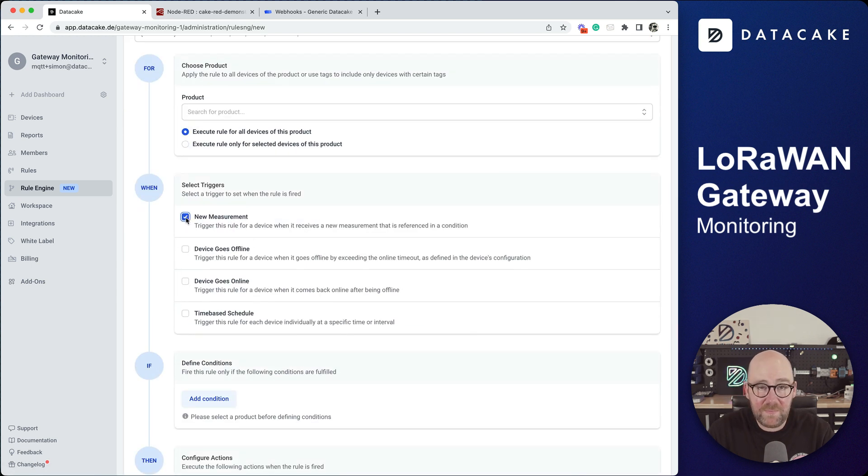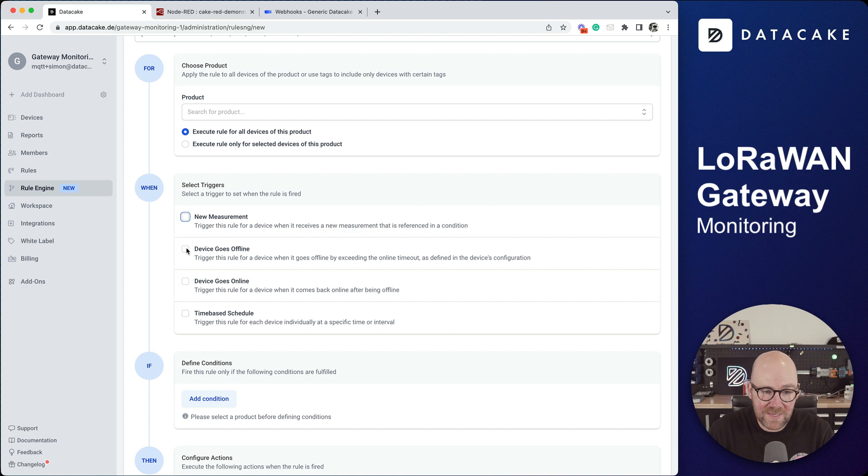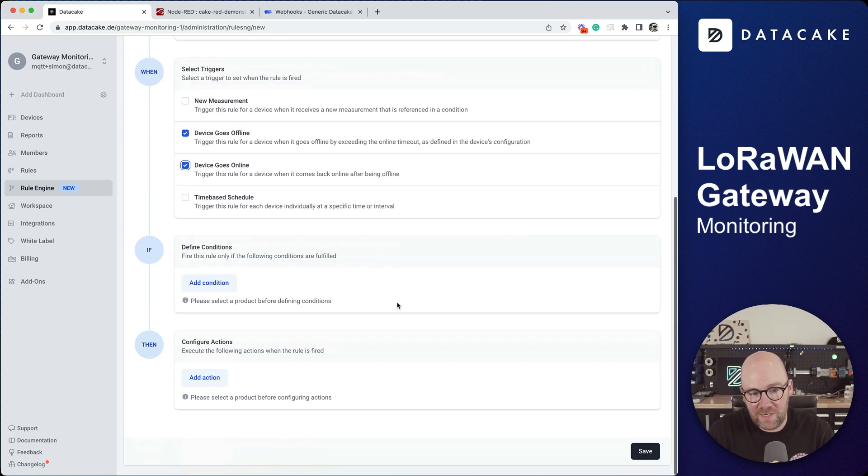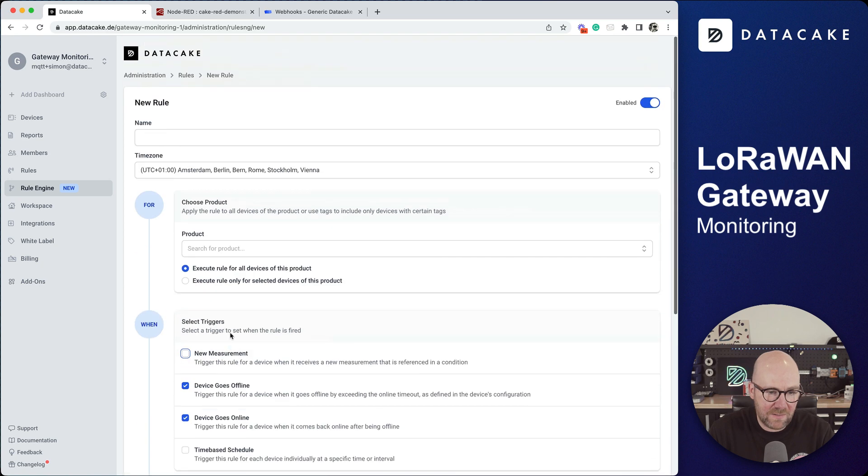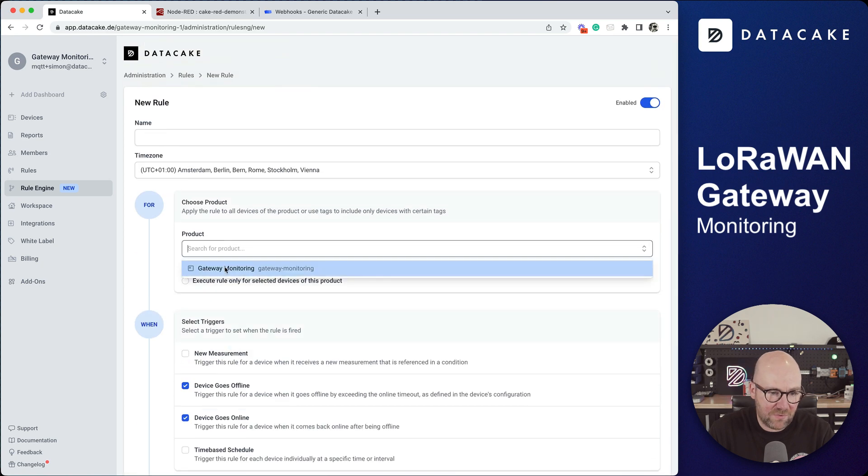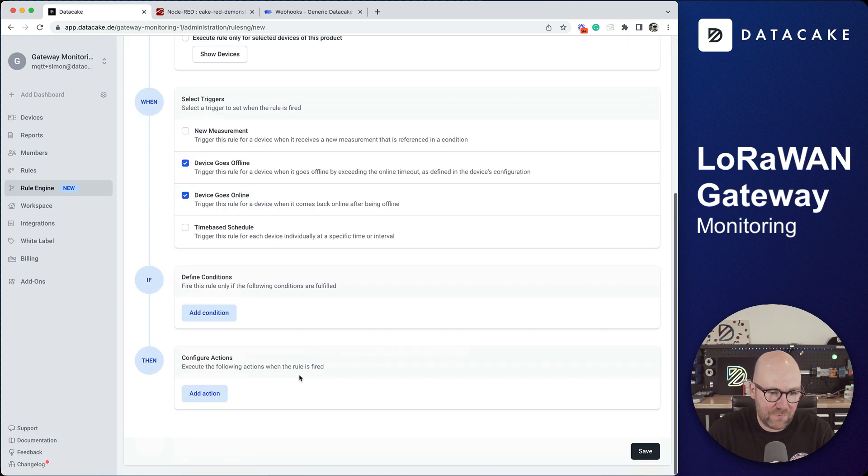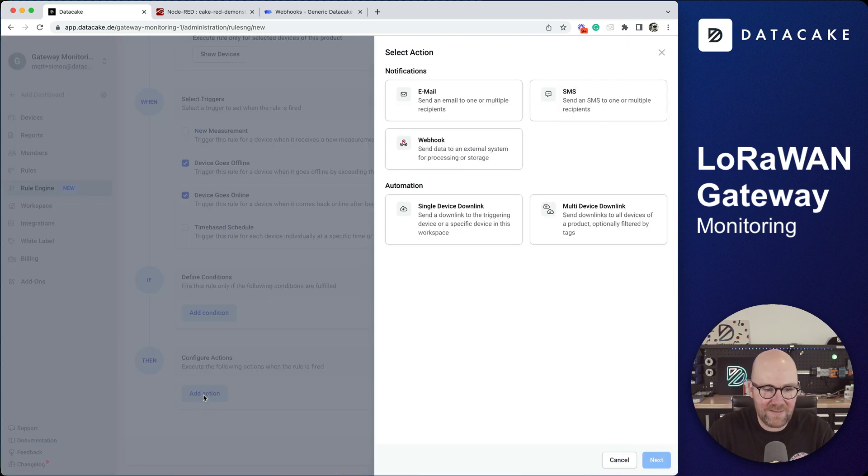We simply deactivate new measurement and then activate device goes offline goes online. We don't need to define a condition here and then I'm sorry, forgot to select the product of course, and then execute action, email action.